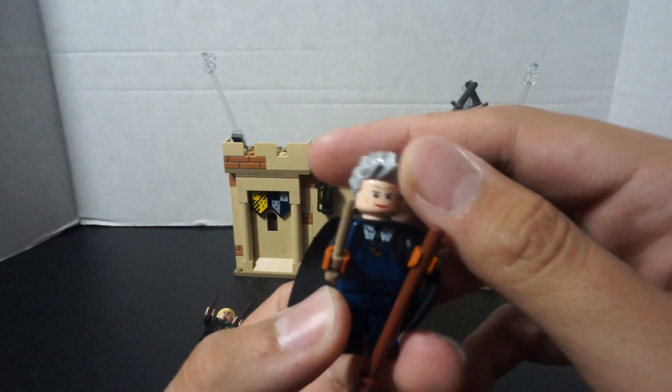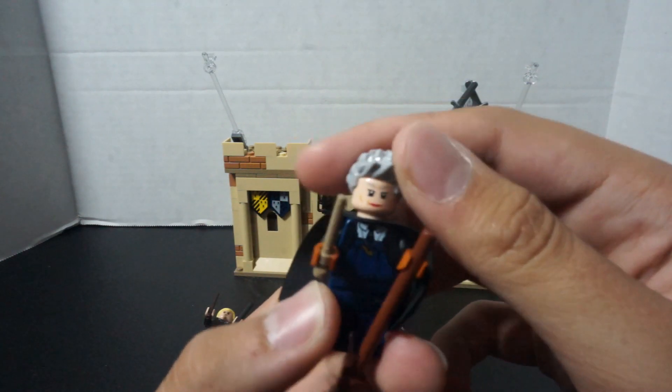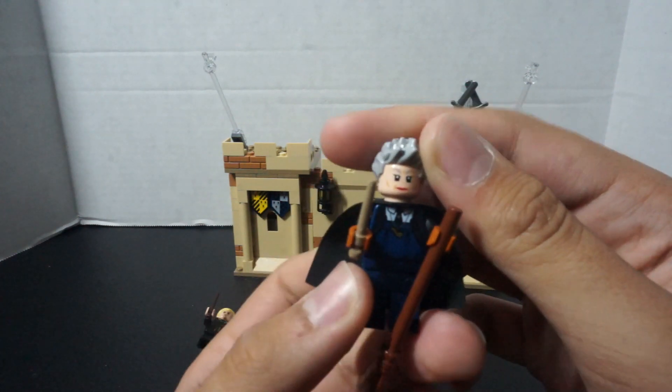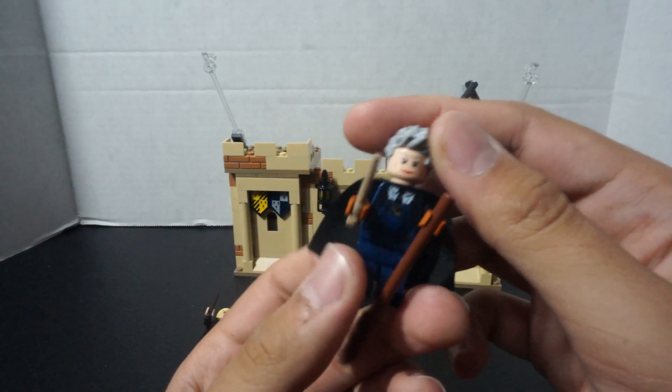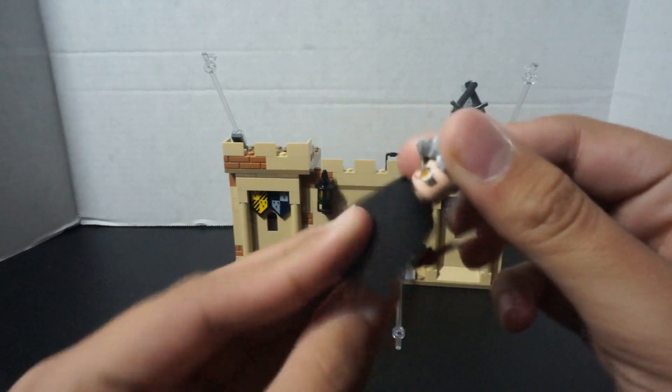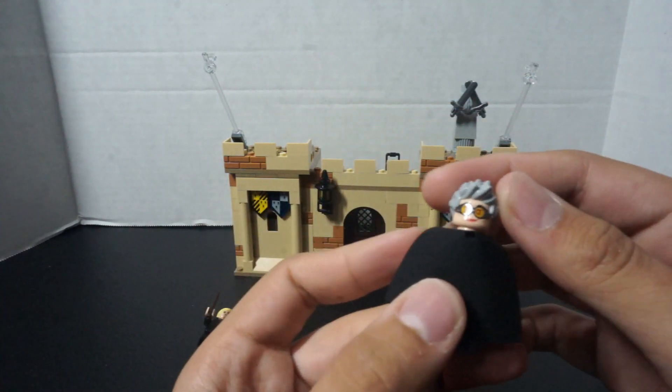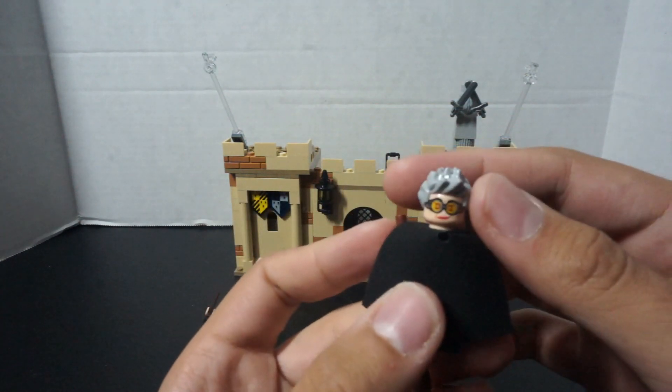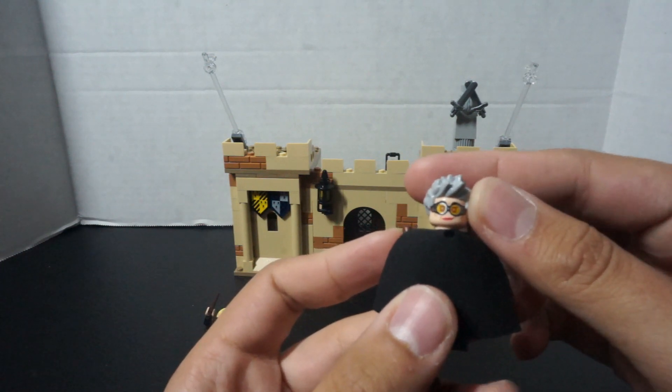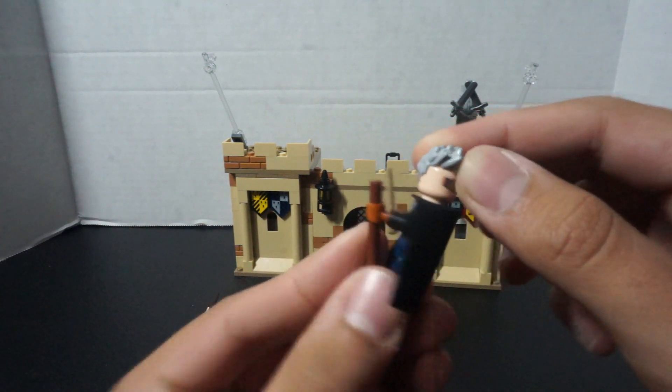She does have a dual face, so she has just a kind of ready, get it on face. And then you flip it around, she's a little more, oh yeah, I'm determined to win, or whatever. She's got her goggles on and everything like that.